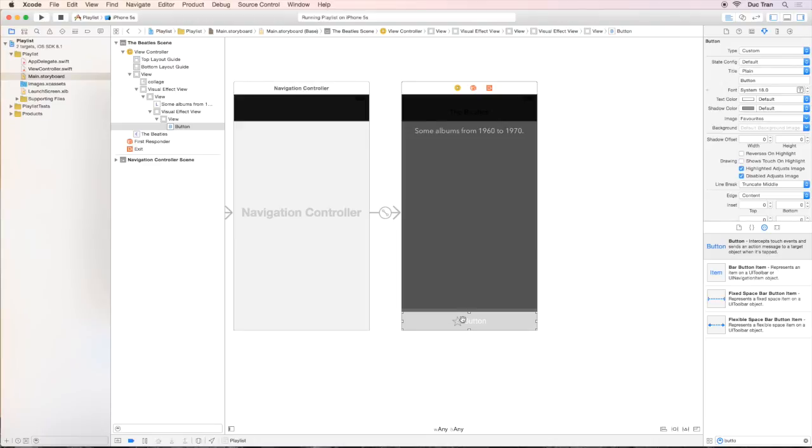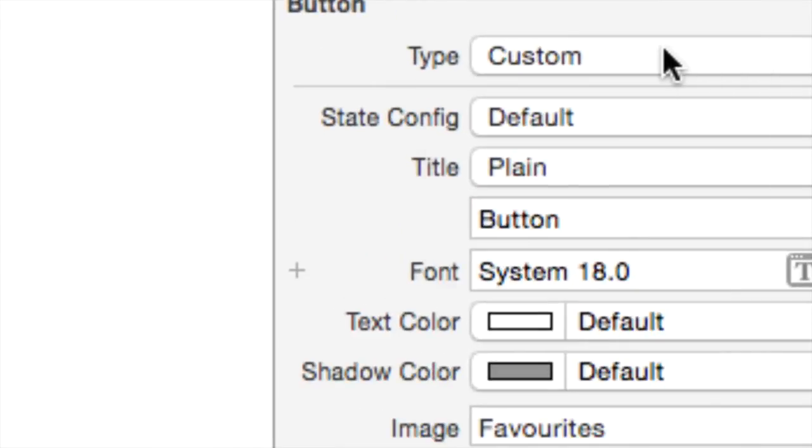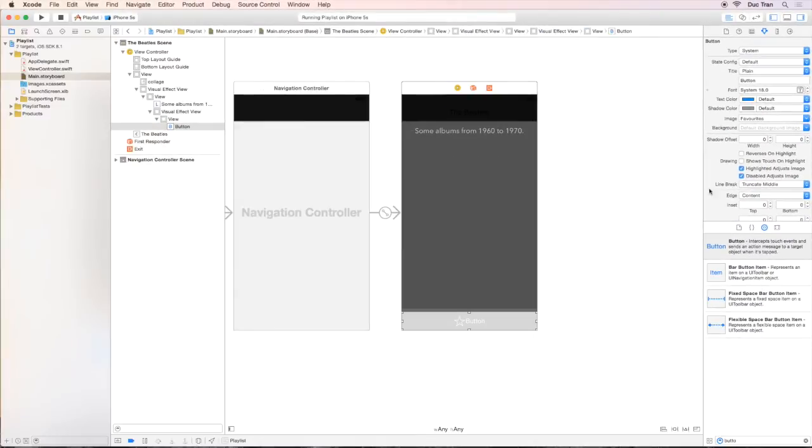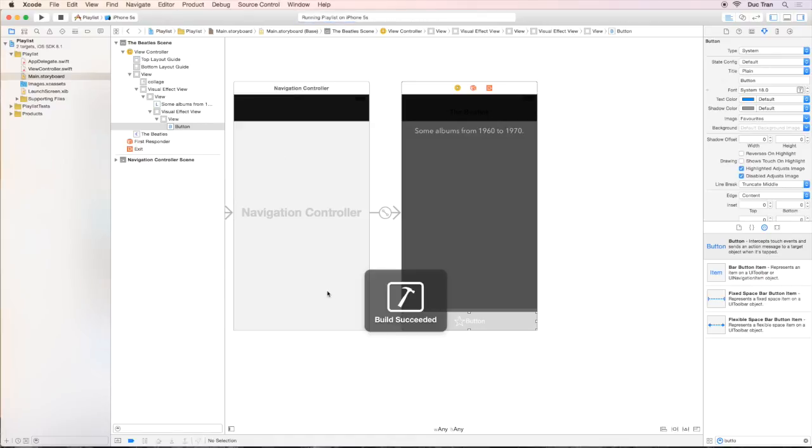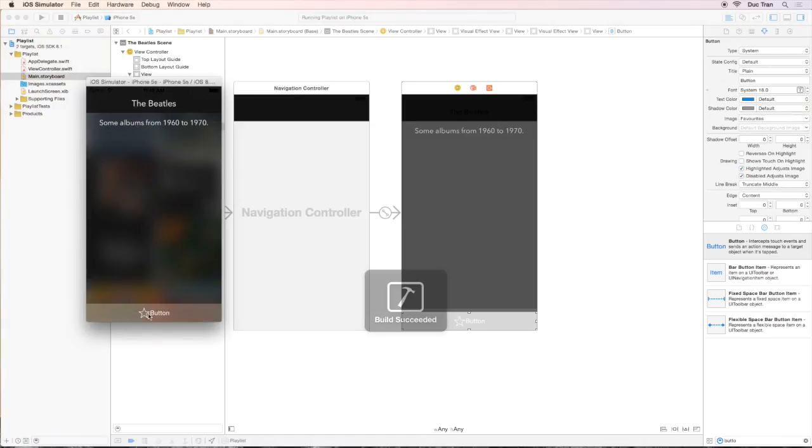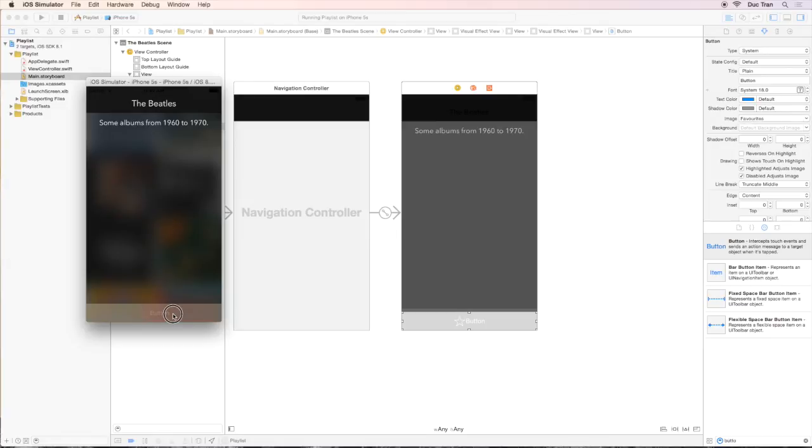So choose the button of the attribute inspector, I will choose the type to be system. That will help us to have this star be white. The system button also creates some visual effects for us, an animation that when we press it, it will fade out the whole thing like that.